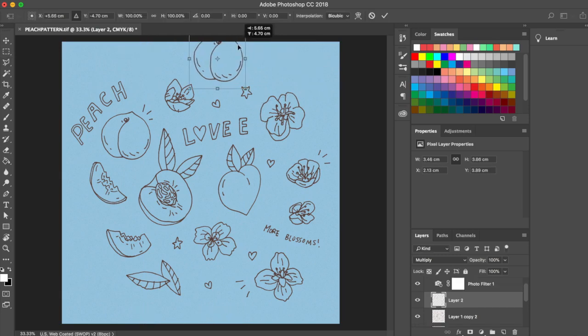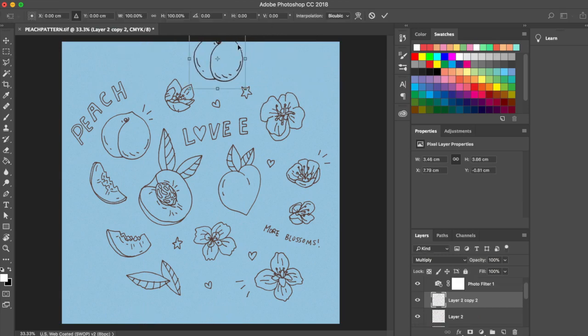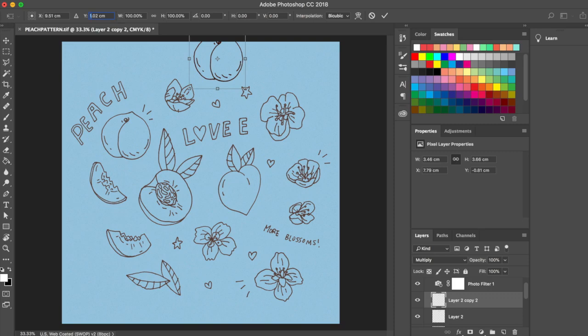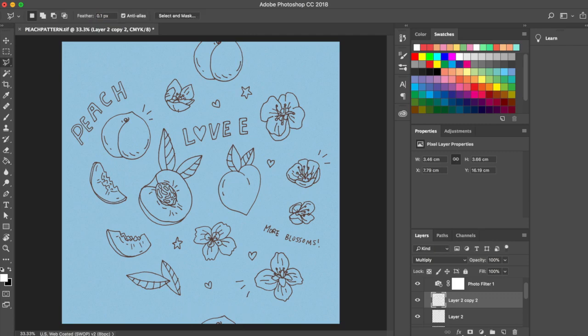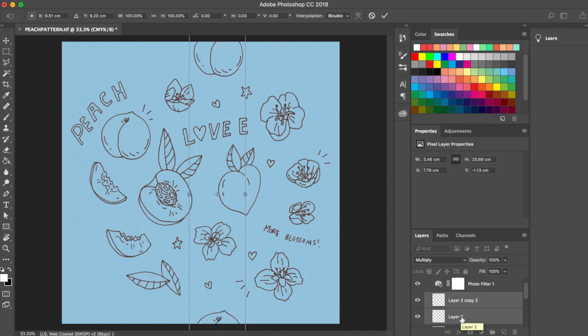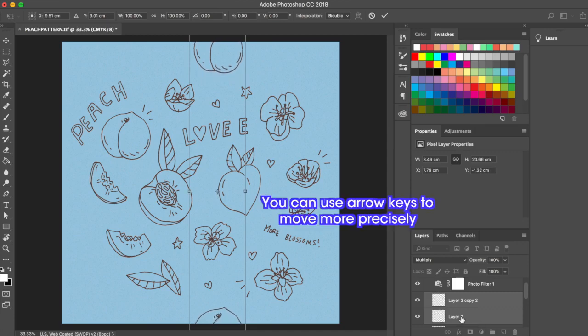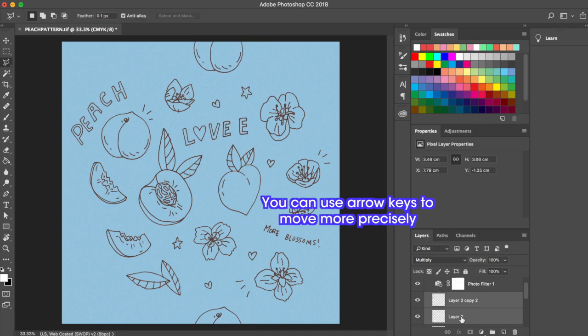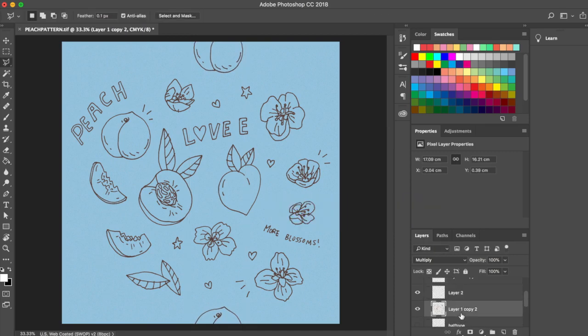Another tip that I want to insert here is that whenever you want to move a certain element that you've placed on an edge, so any element that is meant to be seamless, you always have to move the copy of the element which you have placed on the opposite edge. So the way that you do that is you just select both layers for both of those elements, then you hit Command T, and then you move those elements simultaneously. Because if you only move one element on one edge without moving the other, then it won't be seamless anymore.